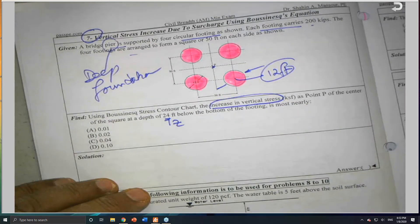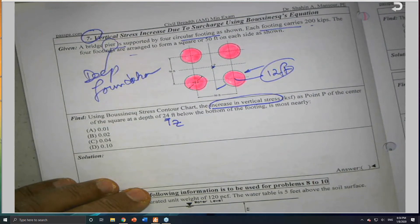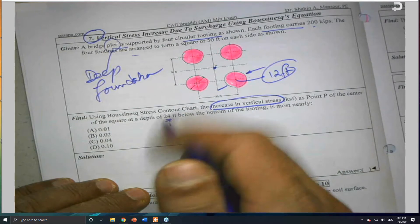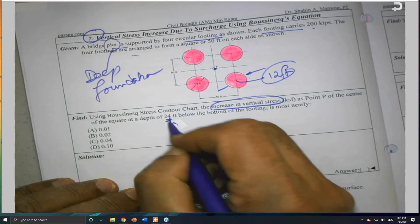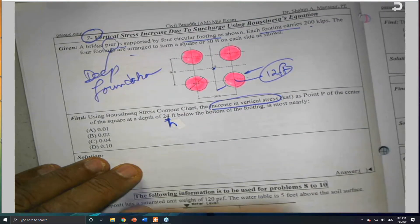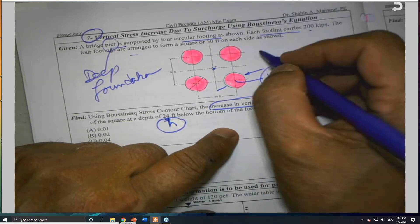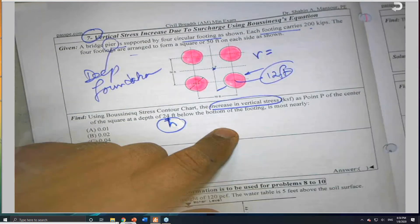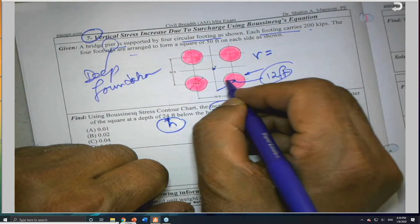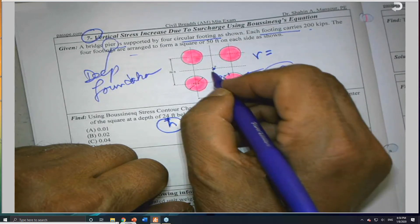Let me change z to h, since the notation used here calls it h. The depth h — can you tell me what r is right now? From the center to the footing location is 25 feet horizontally.